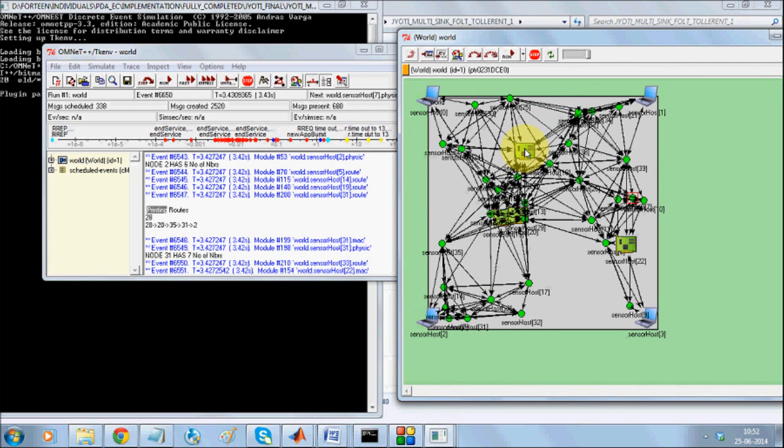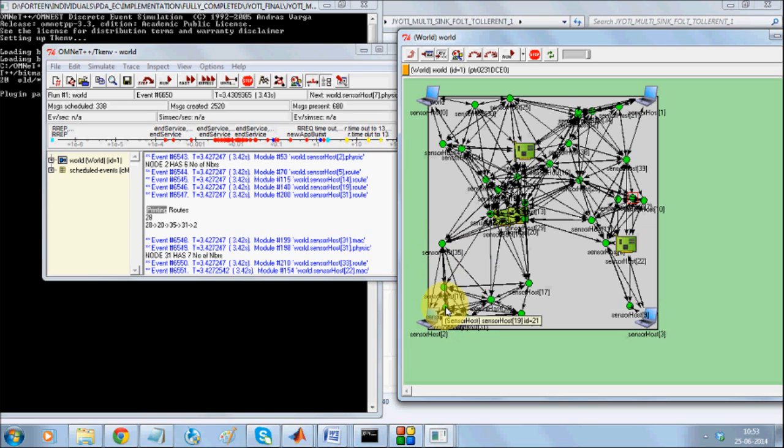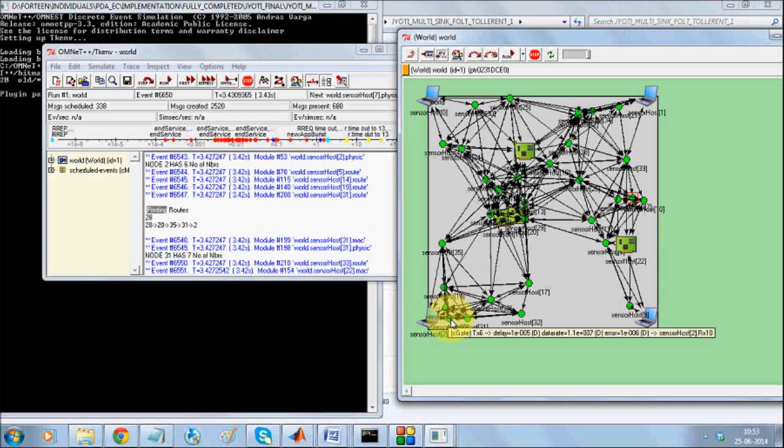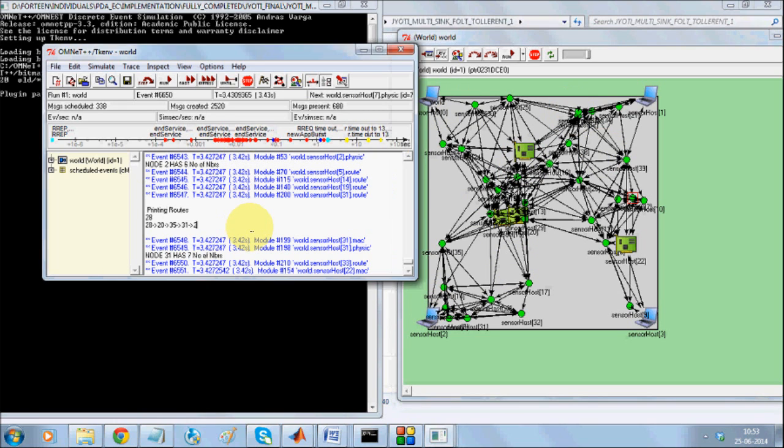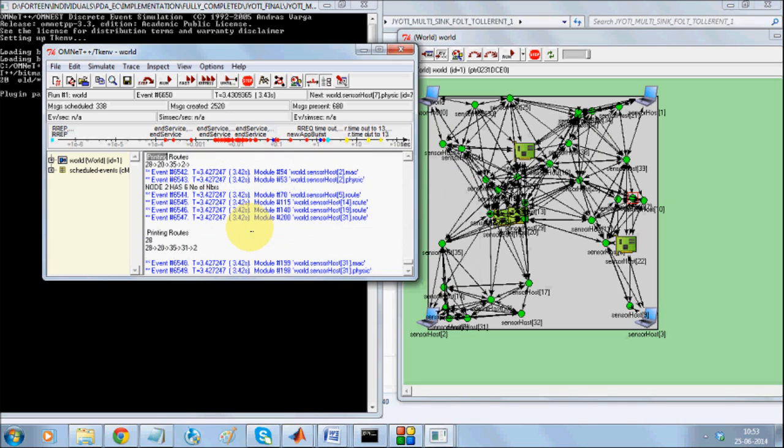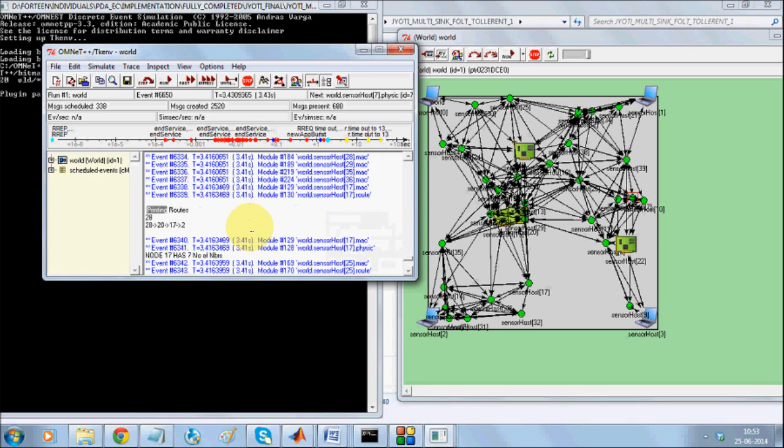28 goes to node number 20. Node number 20 is here. 35 is here. 31 is close over here and somewhere here. And we have this node over here. So every node forms a path till one of the sinks and all the paths will be demonstrated over here.